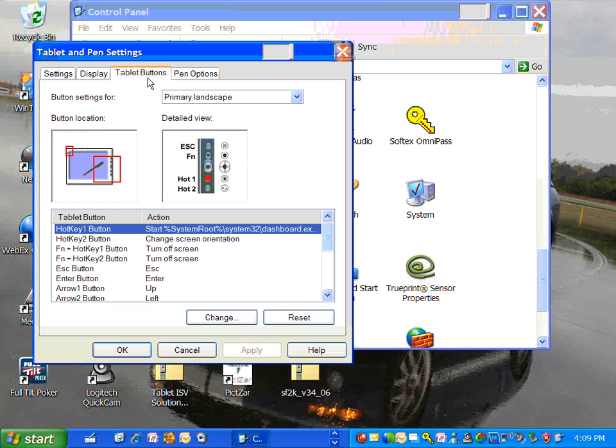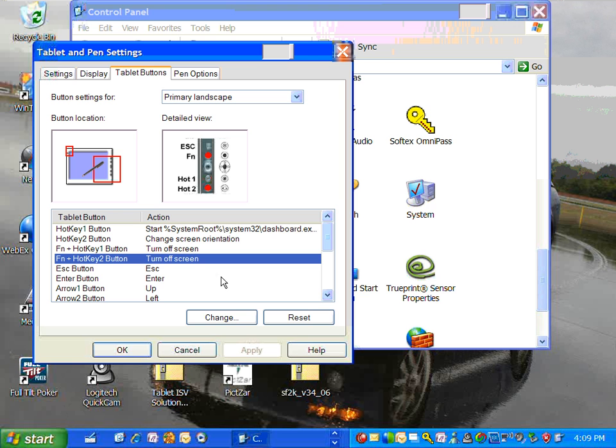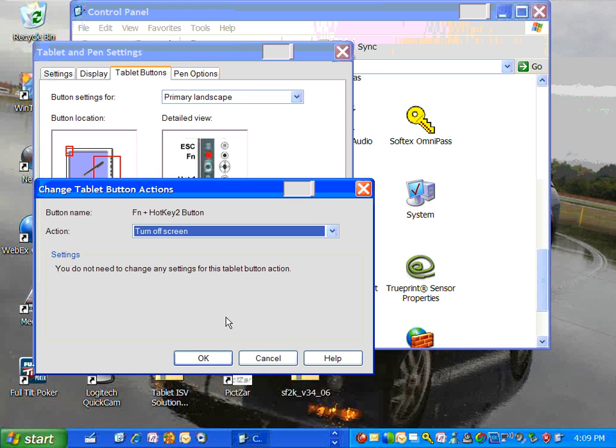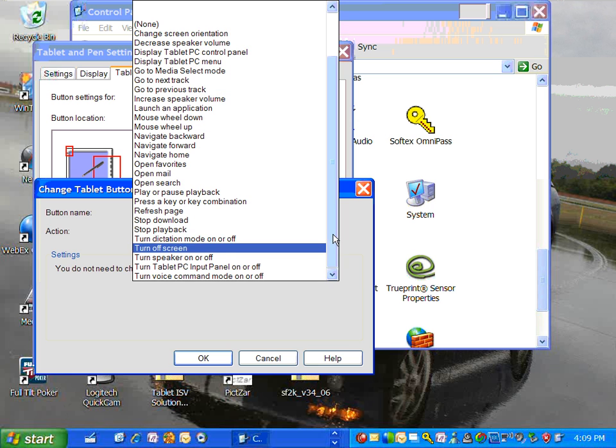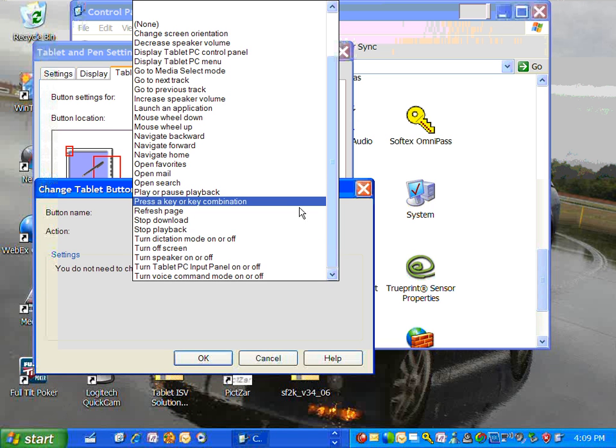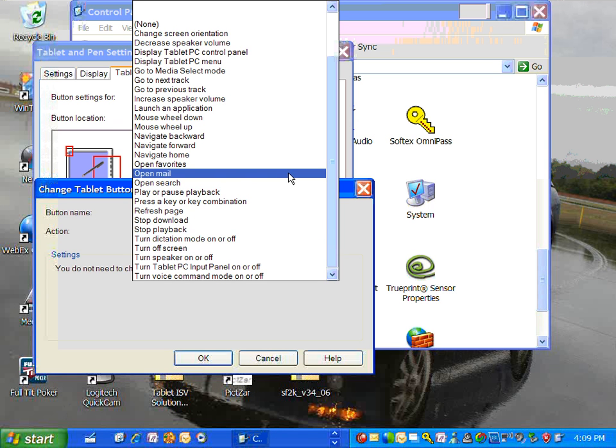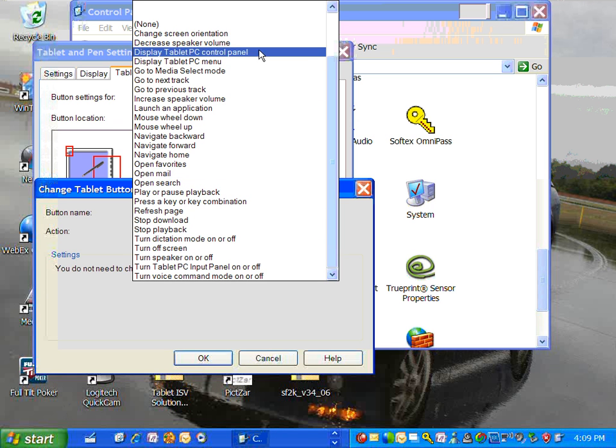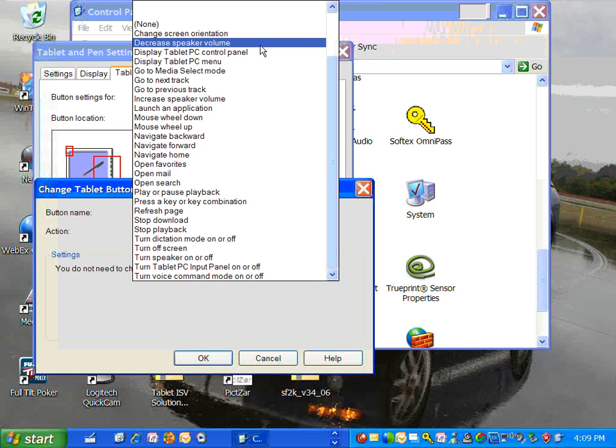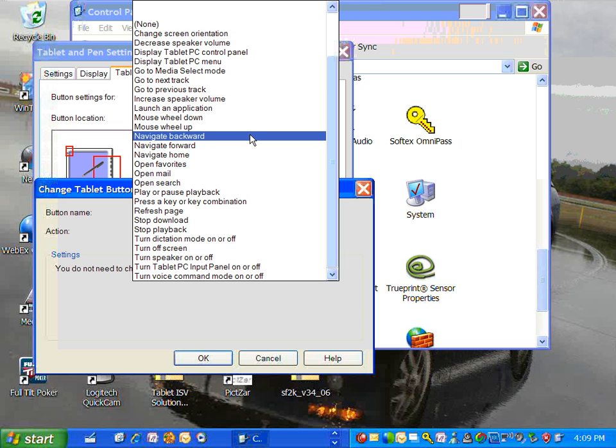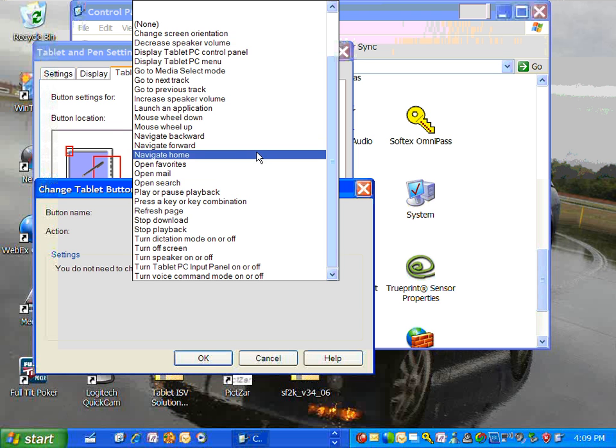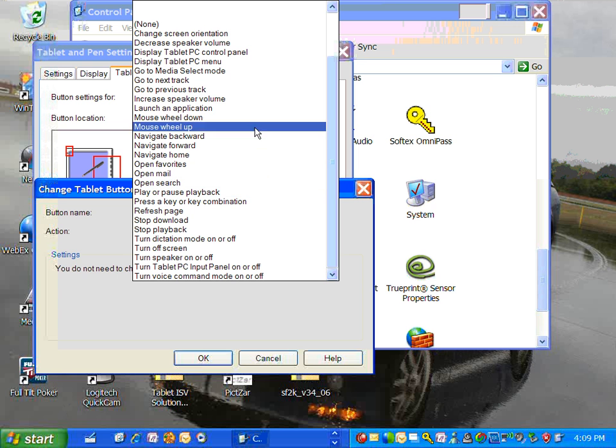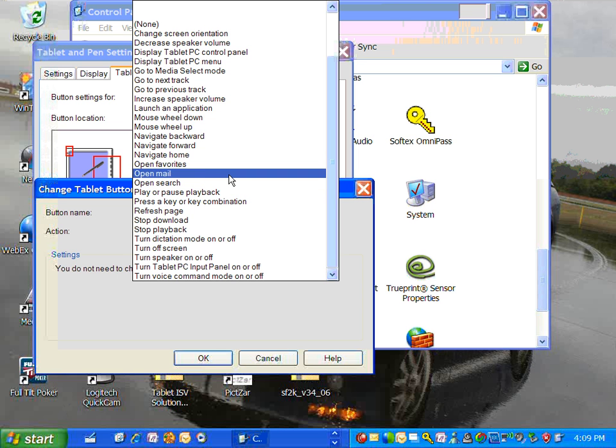Again, I'll click on the Tablet Buttons tab and instead of using it to turn off my screen, since I already have other buttons that do that, I'm going to change this to open my email. I'm going to choose Open Mail and I can make it for increasing or decreasing speaker volume, for navigation and for opening my favorite application.